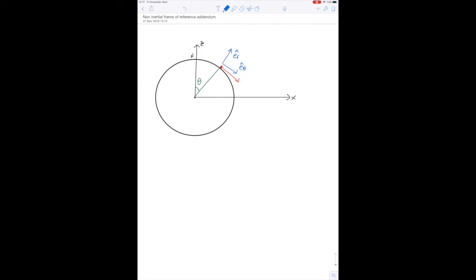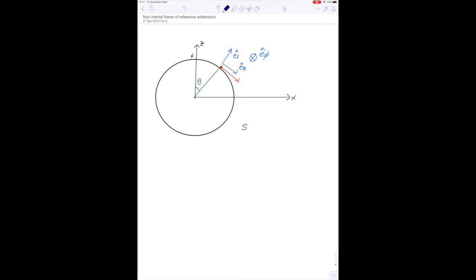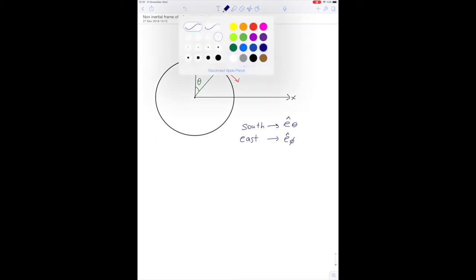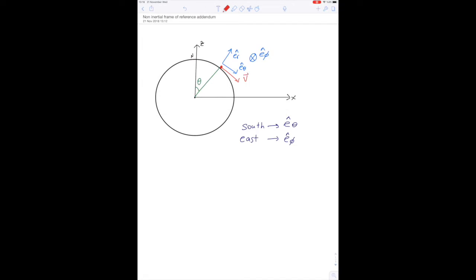We have er, eθ, and then eφ, which is into the plane of this page. When you are shooting south on the northern or southern hemisphere, south means you are shooting in the eθ direction. The eφ direction corresponds to east. So the velocity of the projectile can be expressed as v times eθ. This is the relative velocity for the frame of reference of the rotating Earth.